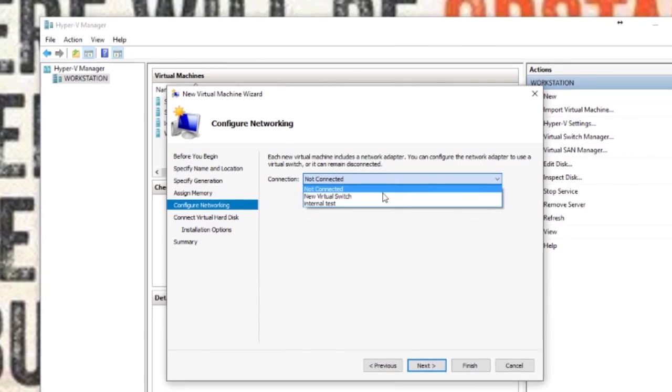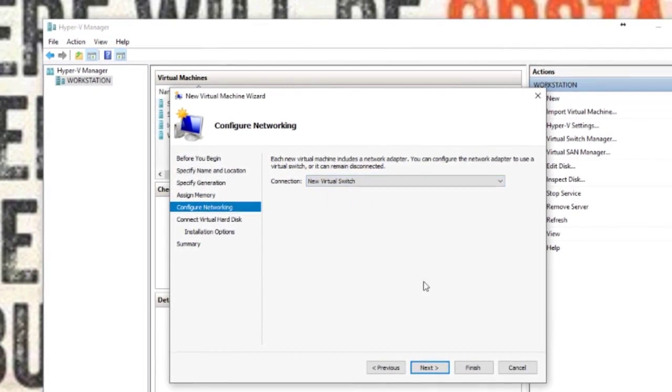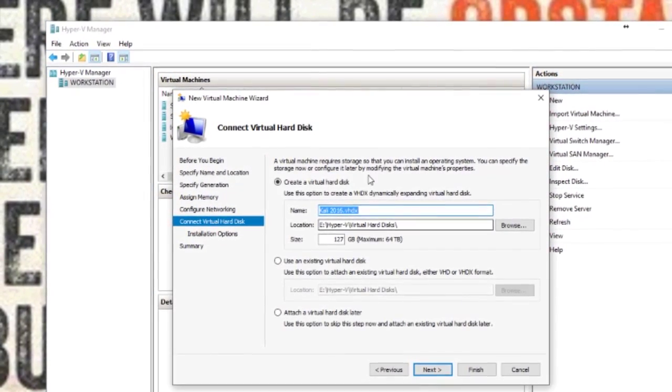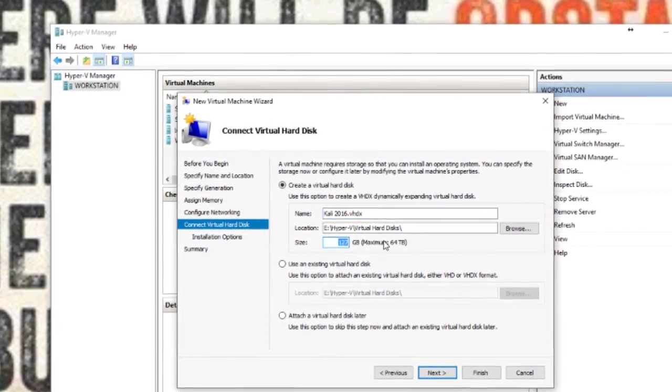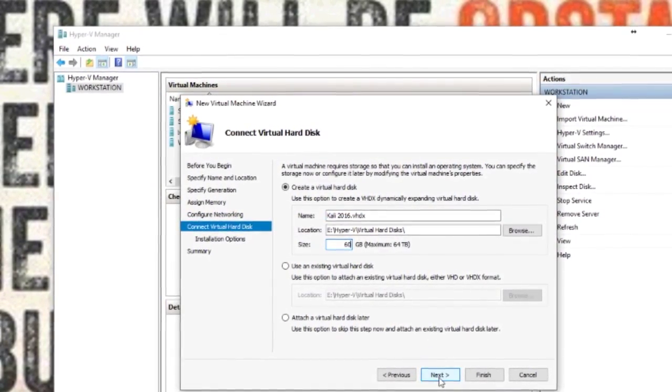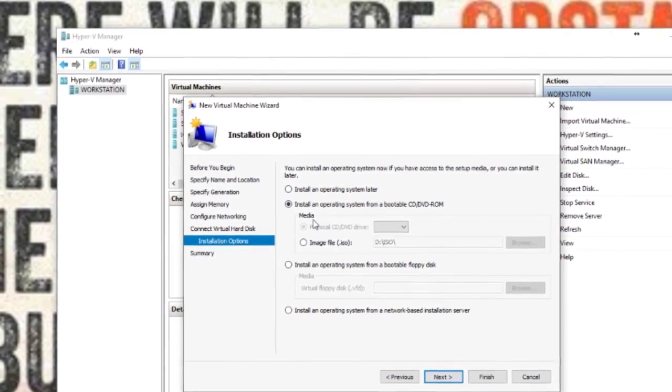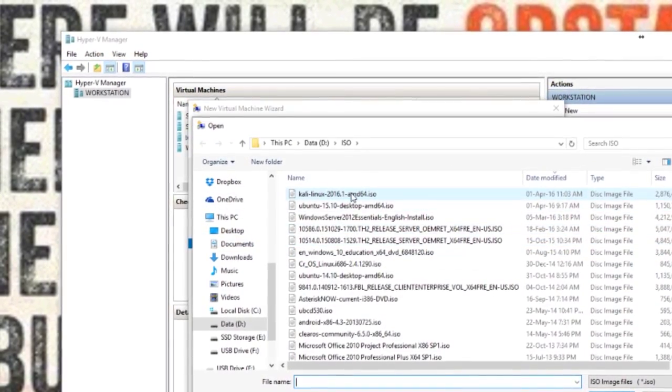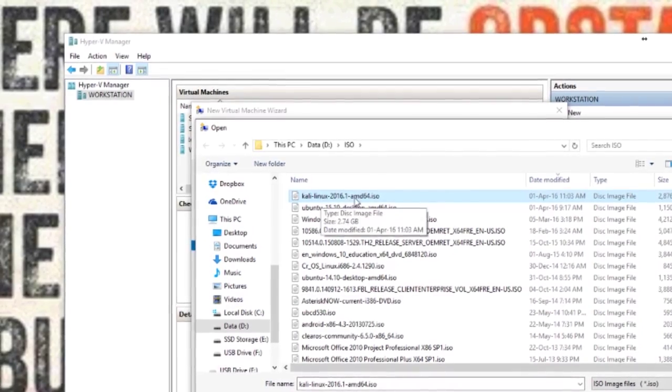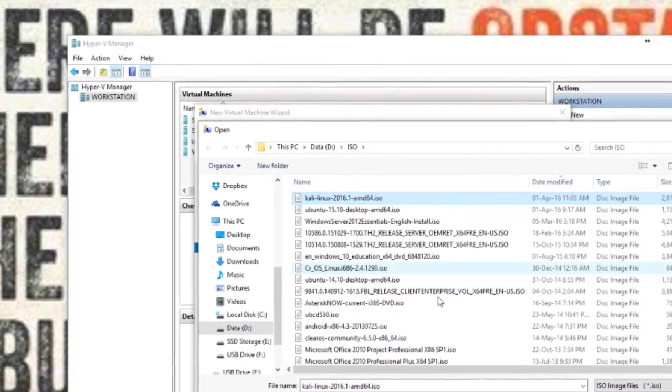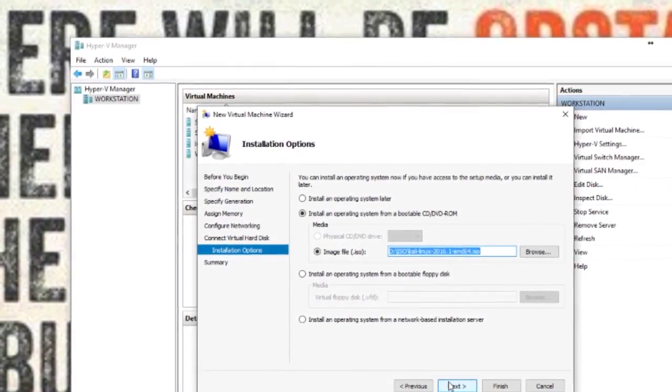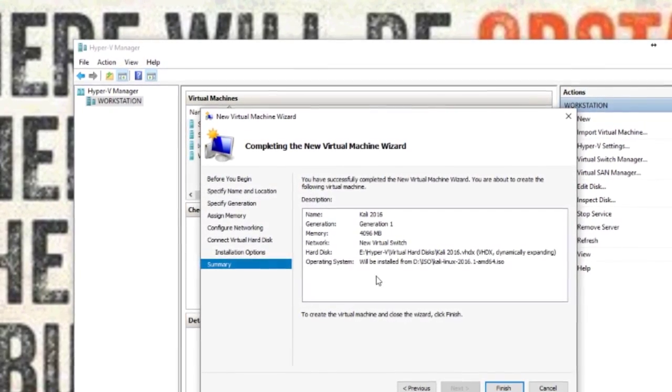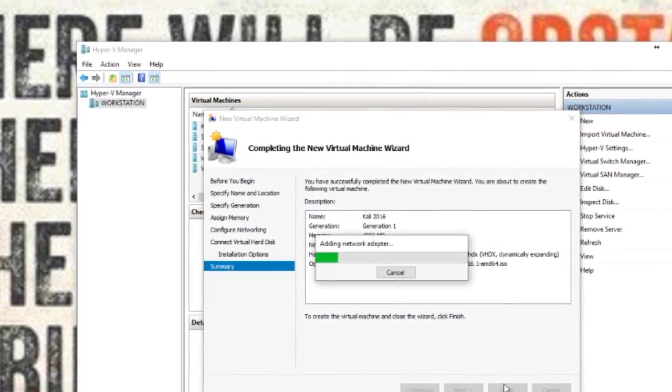Configure networking, pick your switch, create this virtual machine. I'm just going to use a 60GB hard drive, and you want to pick your bootable ISO image file. Browse to where you've downloaded it to, there's mine, hit open, and next. Then it gives you a little summary of what will happen.